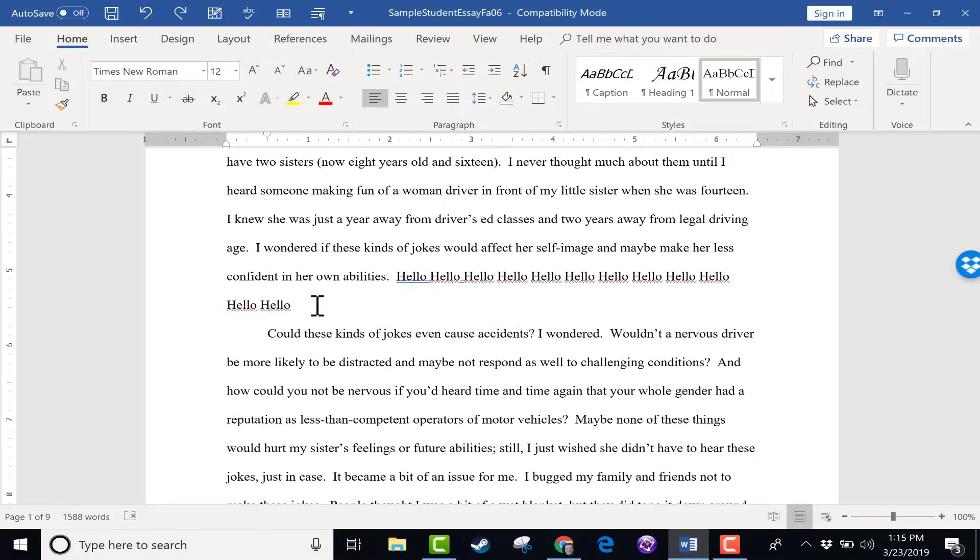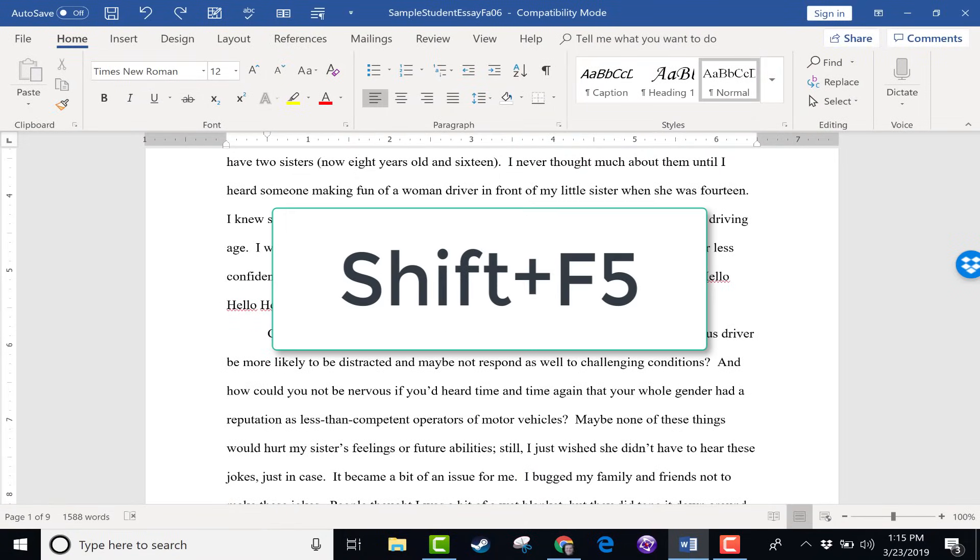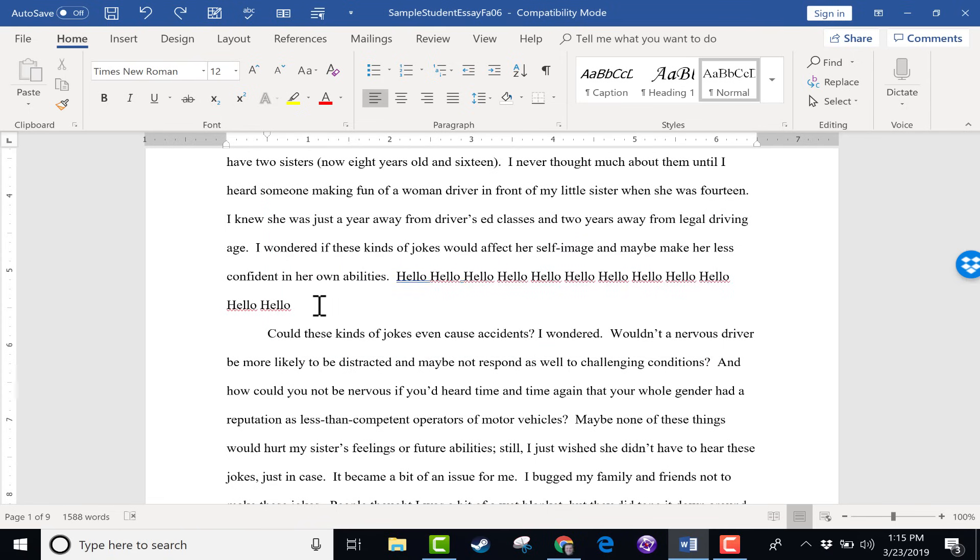The next keyboard shortcut is Shift F5. Holding the Shift key and tapping F5, what does that do? Well, it takes you back to wherever your cursor last was.